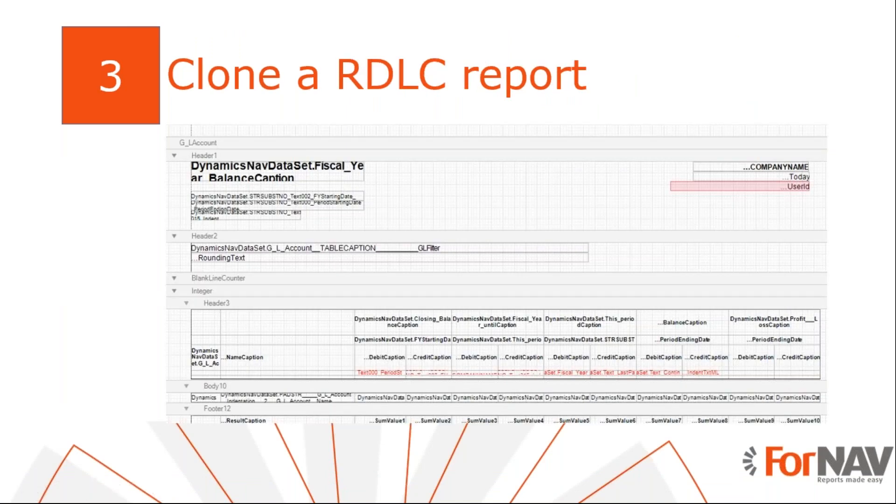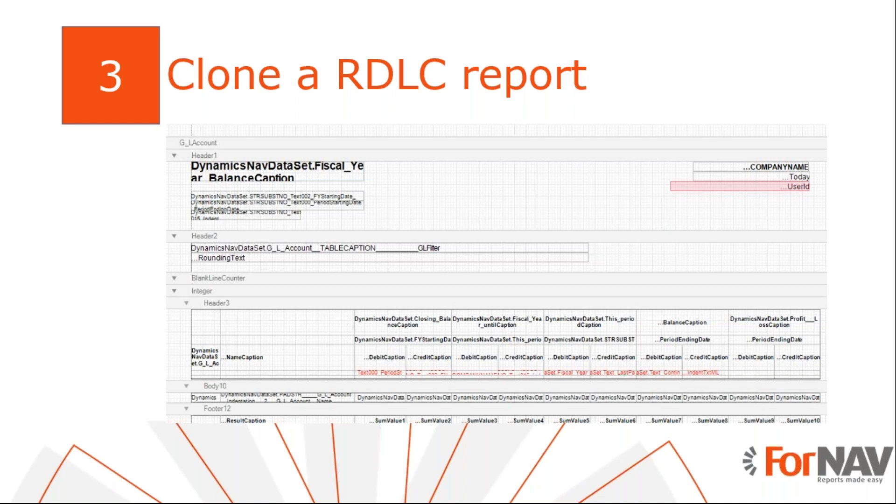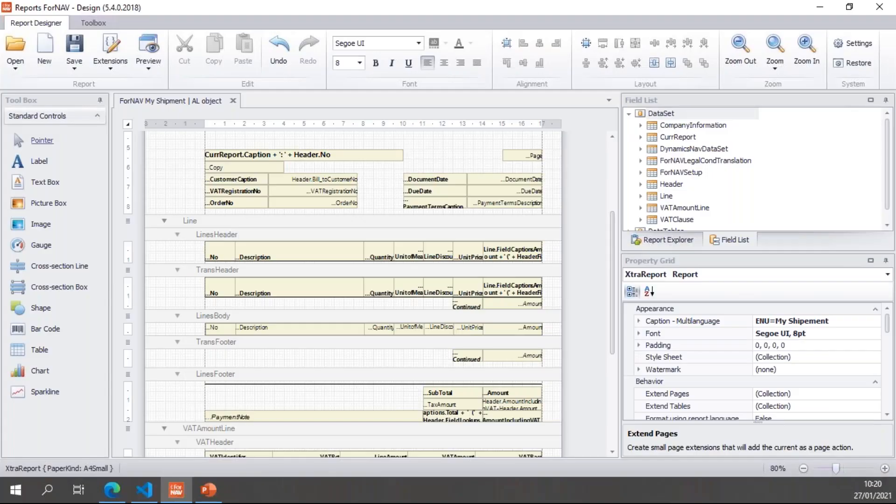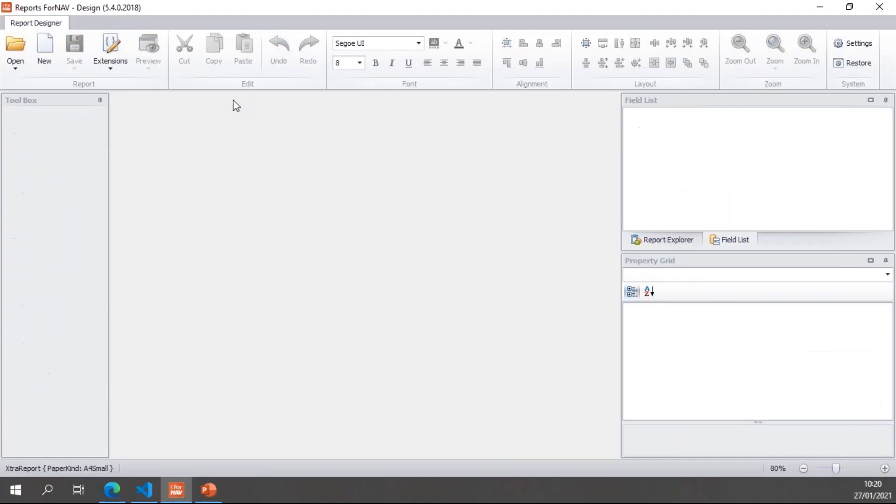In some cases, there may be a need to clone an existing non-ForNAV report. This may be because you want to edit a report that has no ForNAV equivalent. In that case, you can convert and clone an existing Business Central report. Please be aware though, converting an existing RDLC layout to ForNAV will not be 100 percent successful. To demonstrate this, let's go back to the ForNAV designer and close the report we just created.